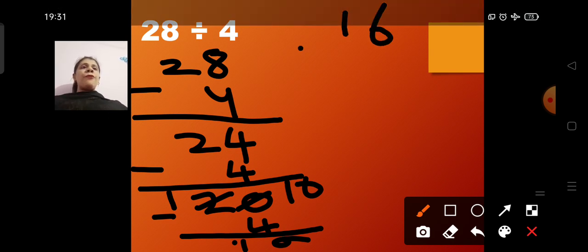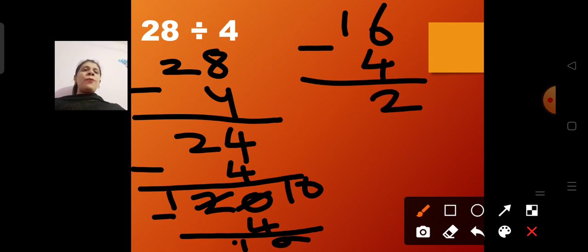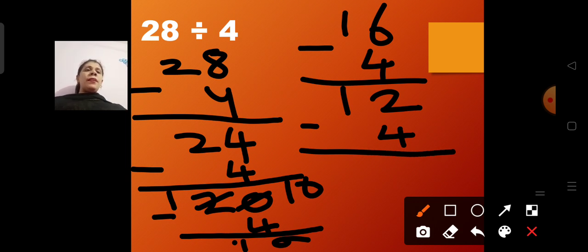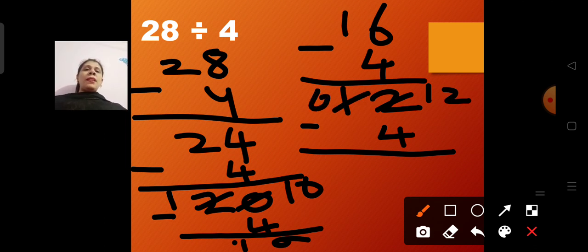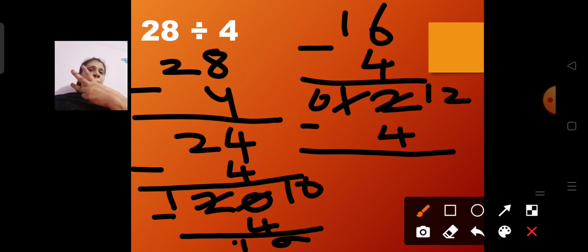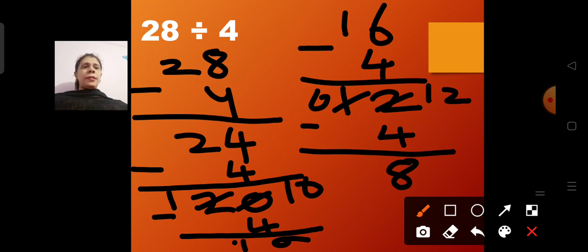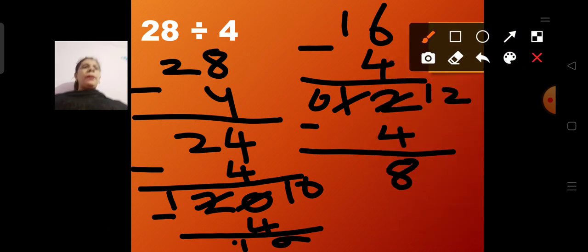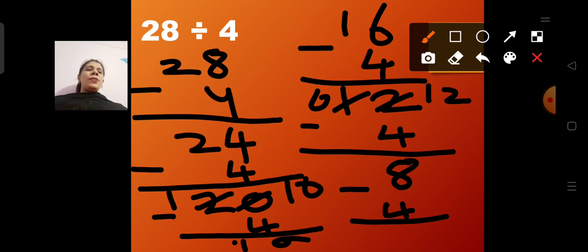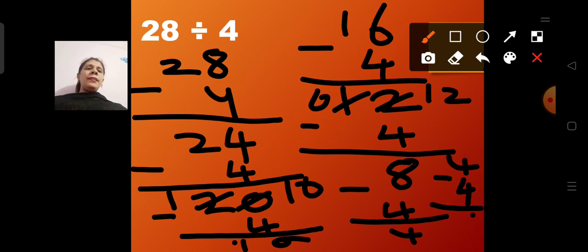From 16 chocolates I distribute 4 more: 6 minus 4 is 2 and 1, giving 12. Then 12 minus 4: counting gives 8. Again, 8 chocolates remain — I distribute 4, leaving 4. Then 4 minus 4 is 0. So I distributed all 28 chocolates to 4 kids using repeated subtraction, subtracting until I reached 0.